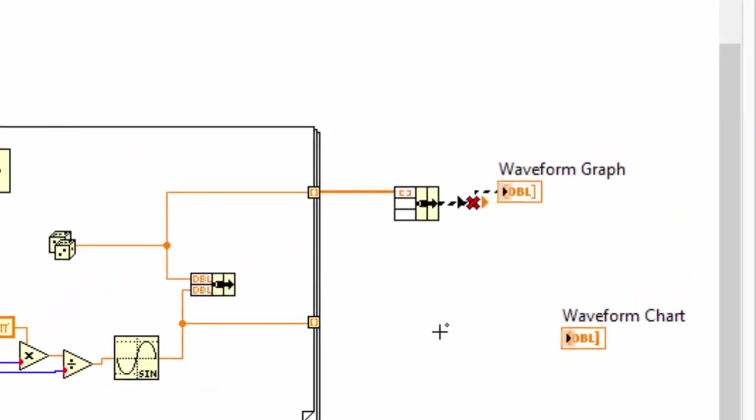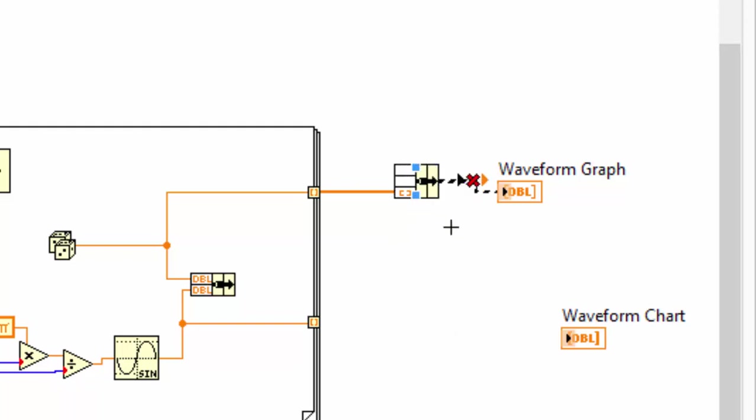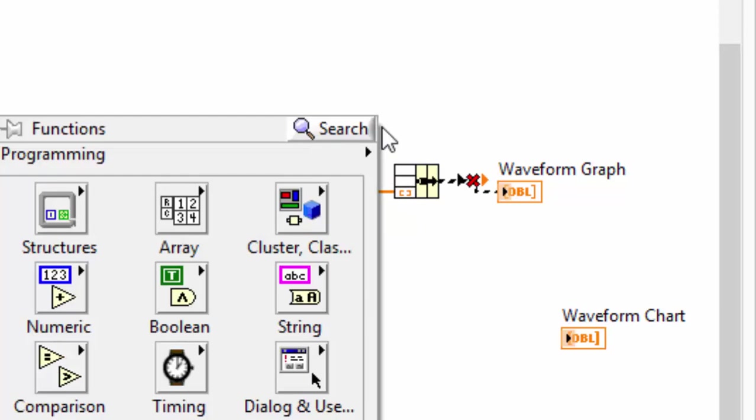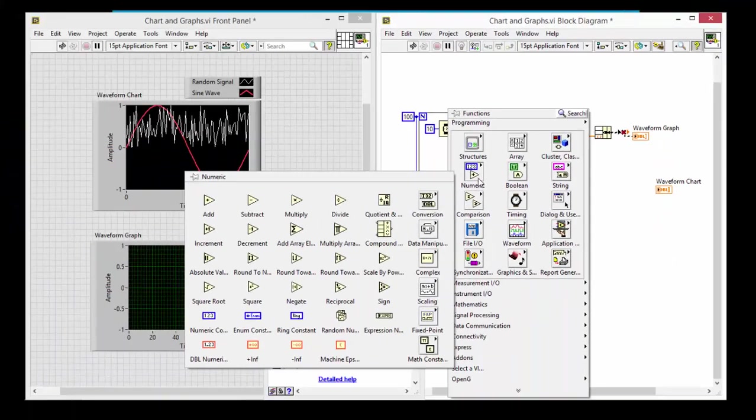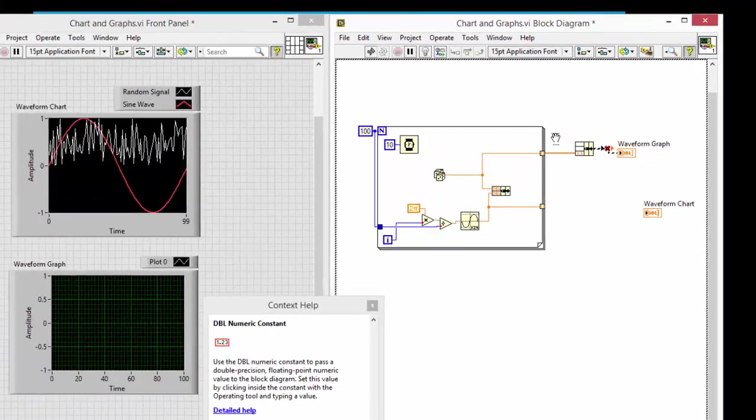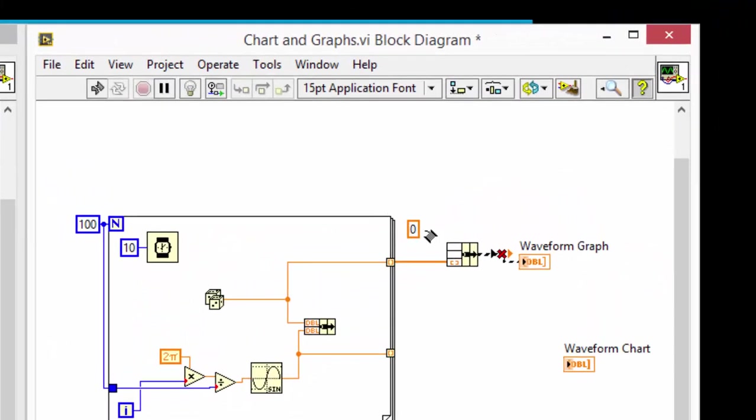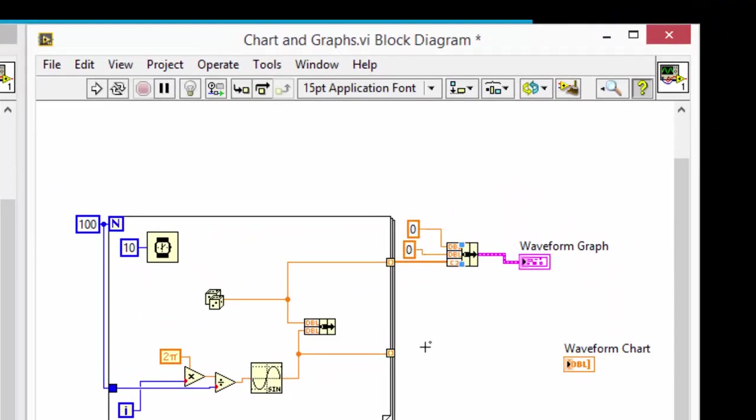And as we saw in the context help, three inputs, where the bottom one is the y array, and then two scalar doubles. I'll head to my numeric palette, double numeric. This one will be my t0. Let's say that my application actually starts recording data 10 seconds in. And then I get new data every half second.